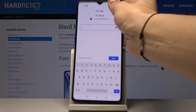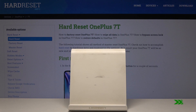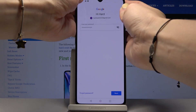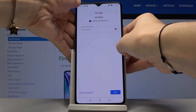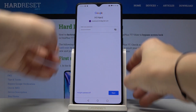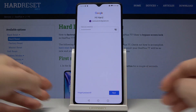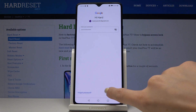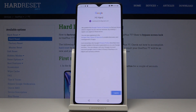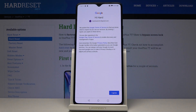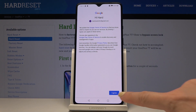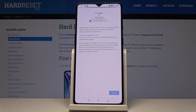Let me enter the password off screen. Once the password is entered, click on Next. Then agree to all Google Terms of Service, Google Play Terms of Service, and Privacy Policy — click on I Agree.